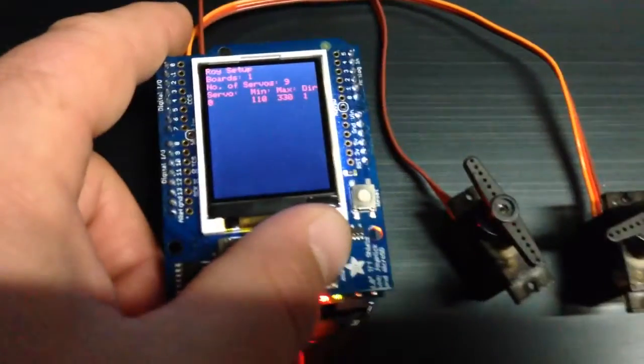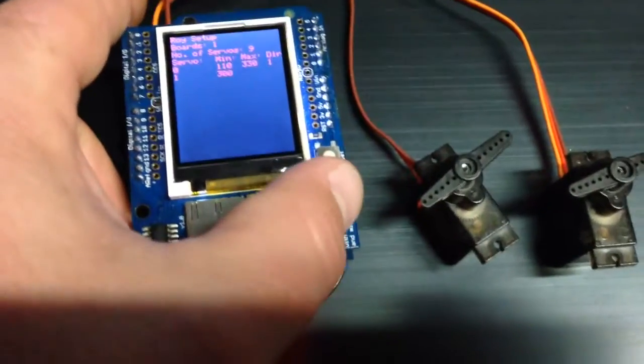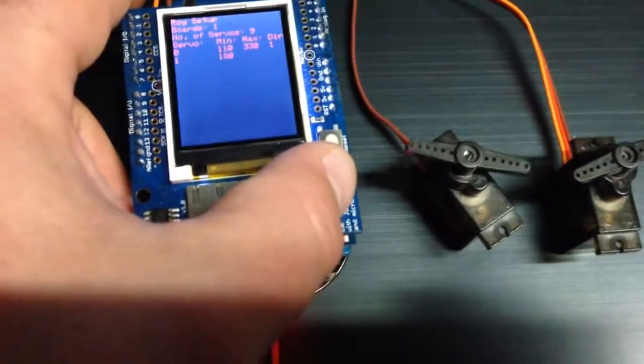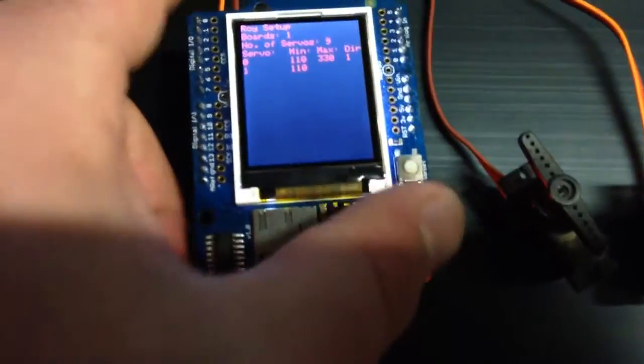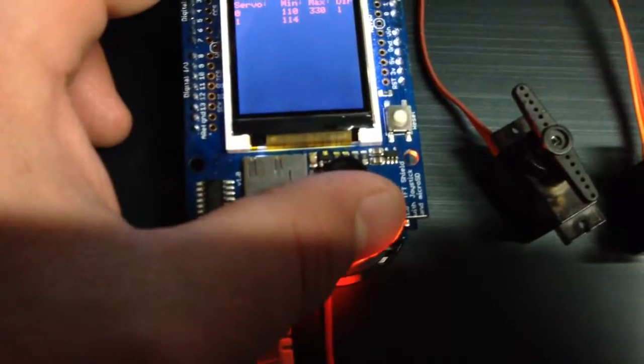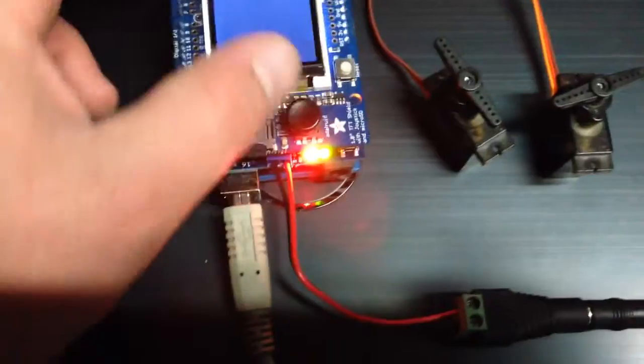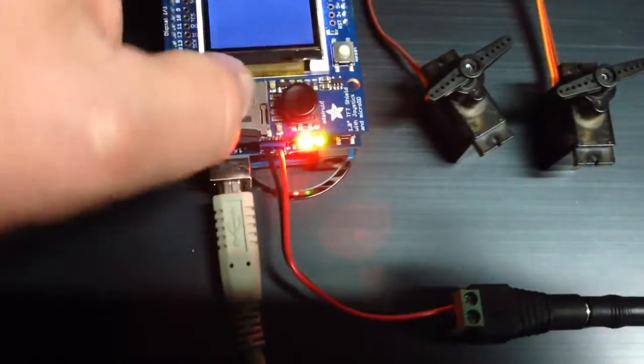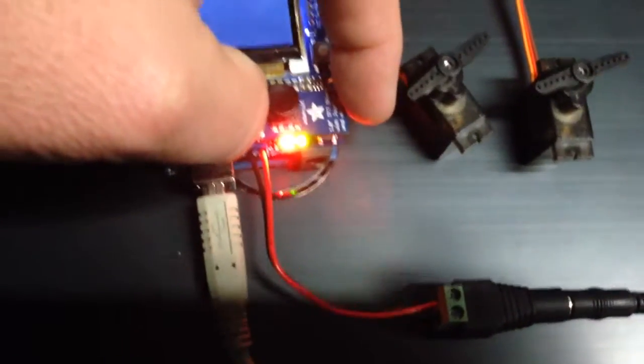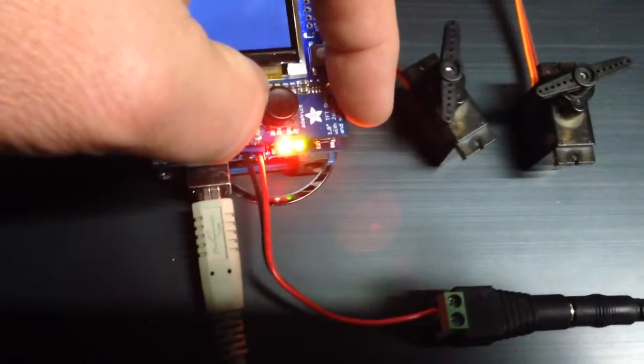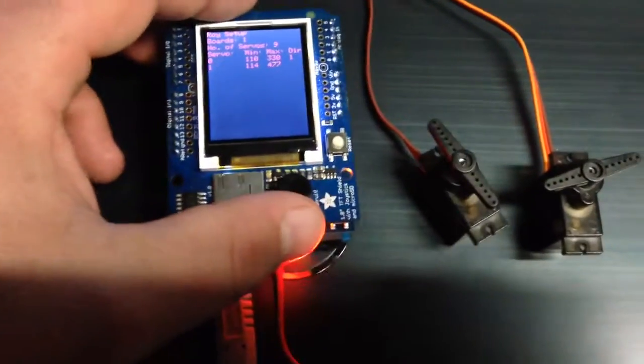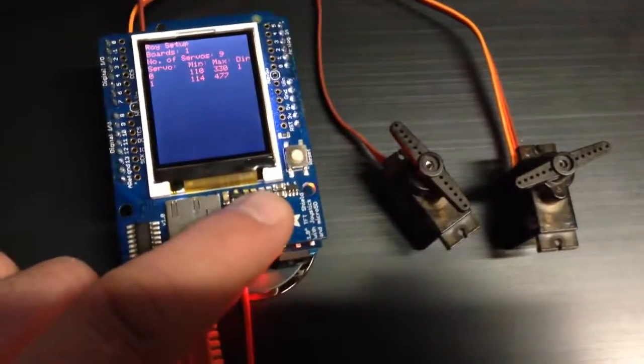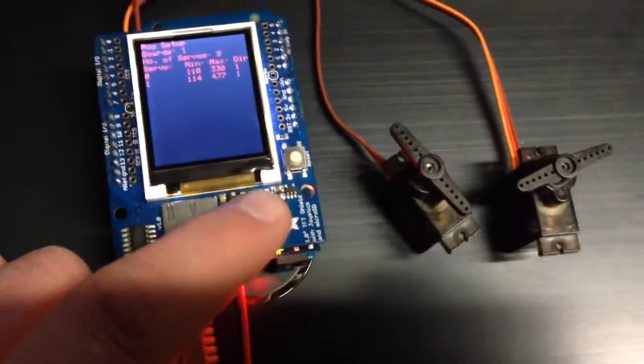Now we'll go to servo 2. And let's bring it down. This one should be about 114. It's about on the money. Press select. I'm going to bring it up by 10s. 470. That looks pretty good. 477. Direction 1 is good.